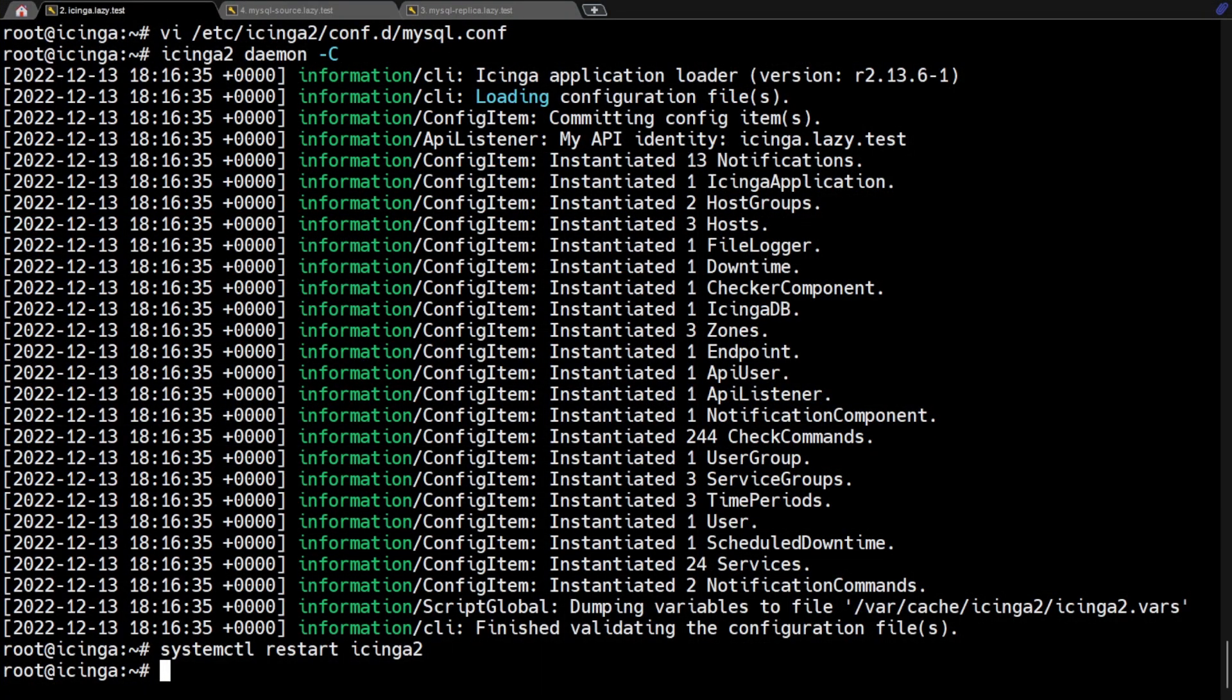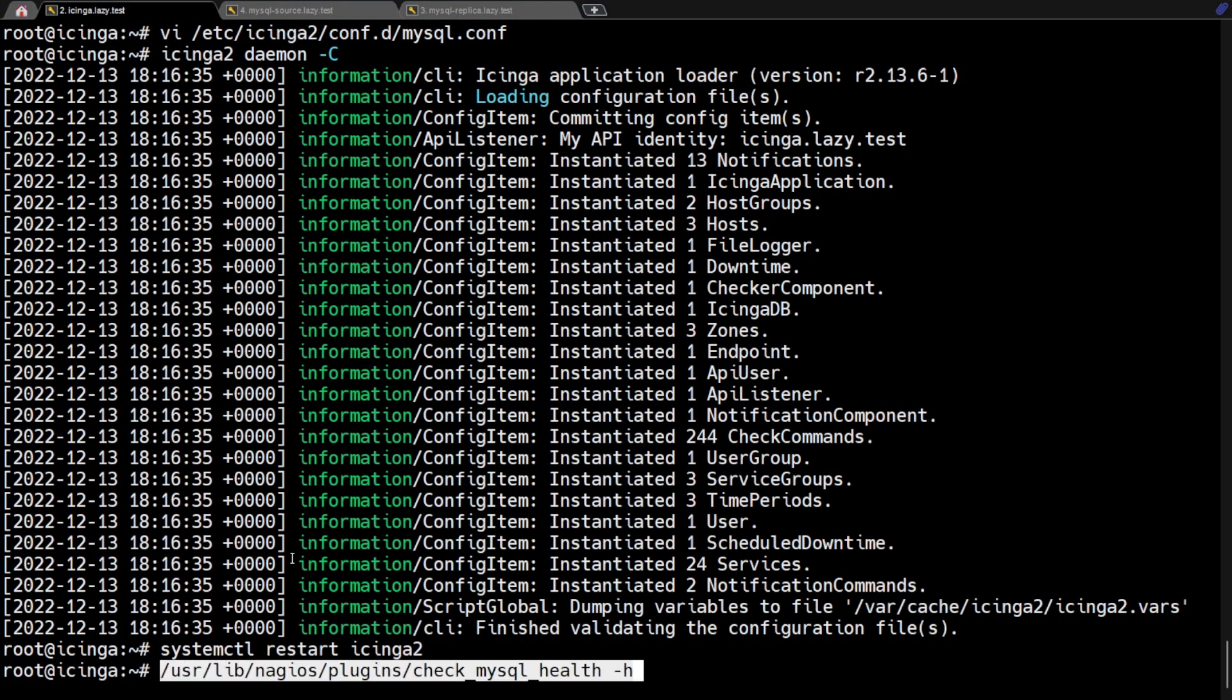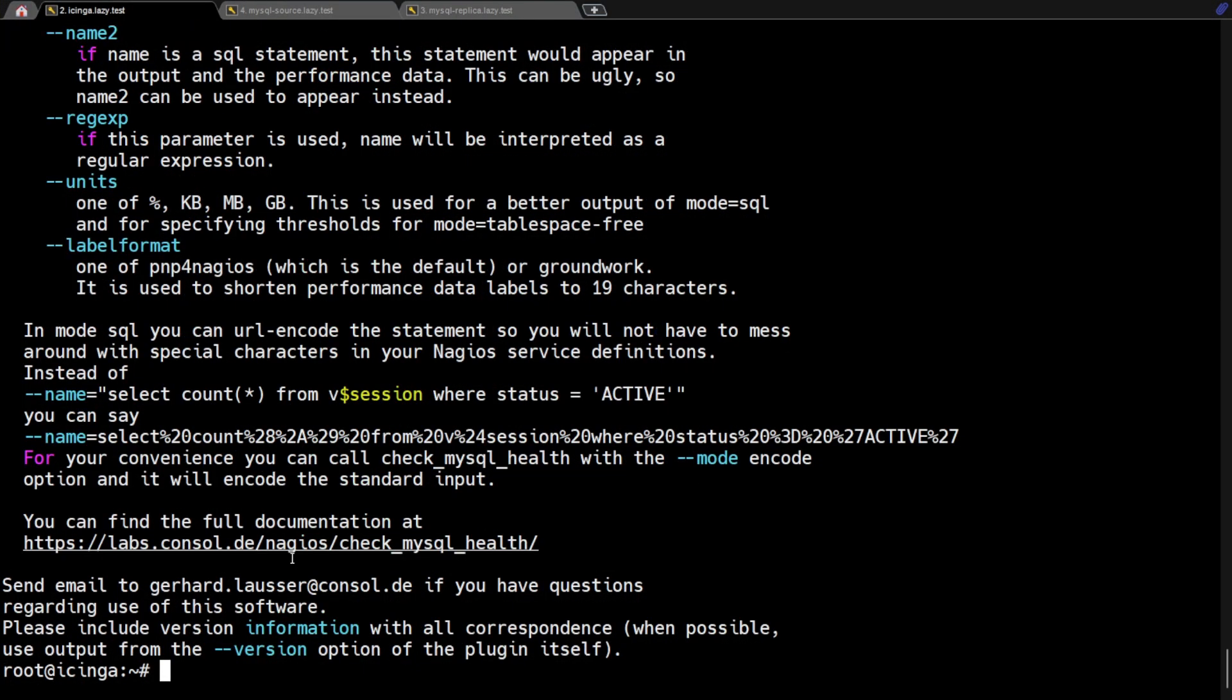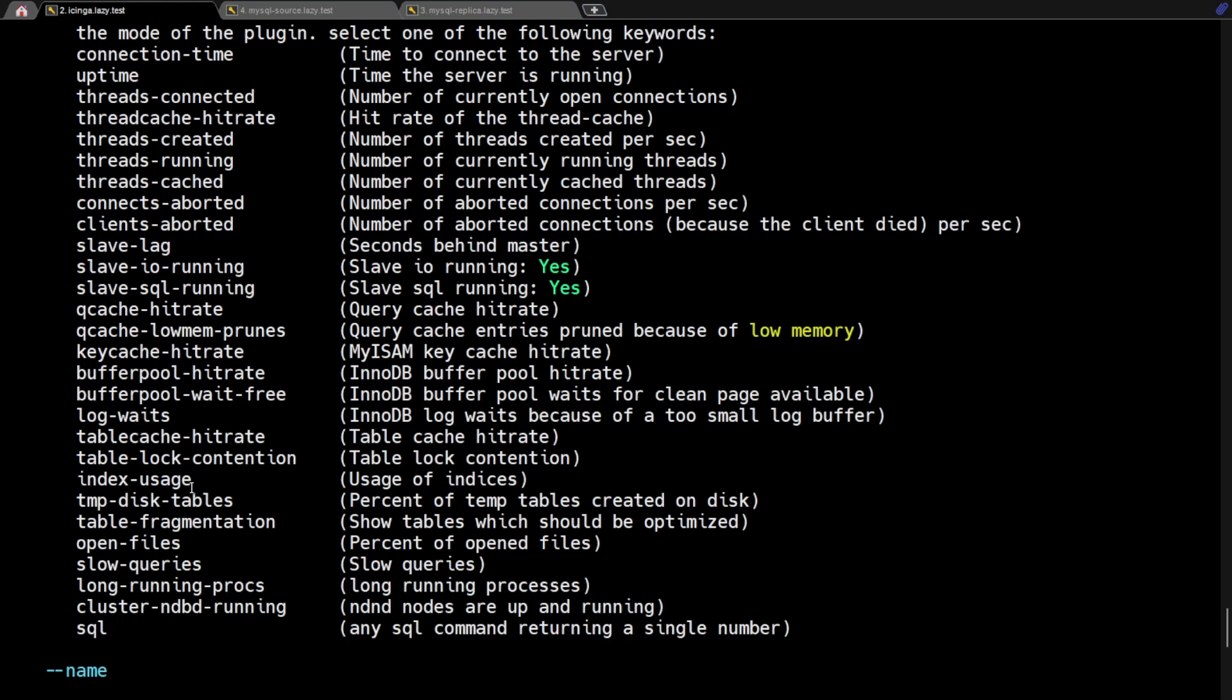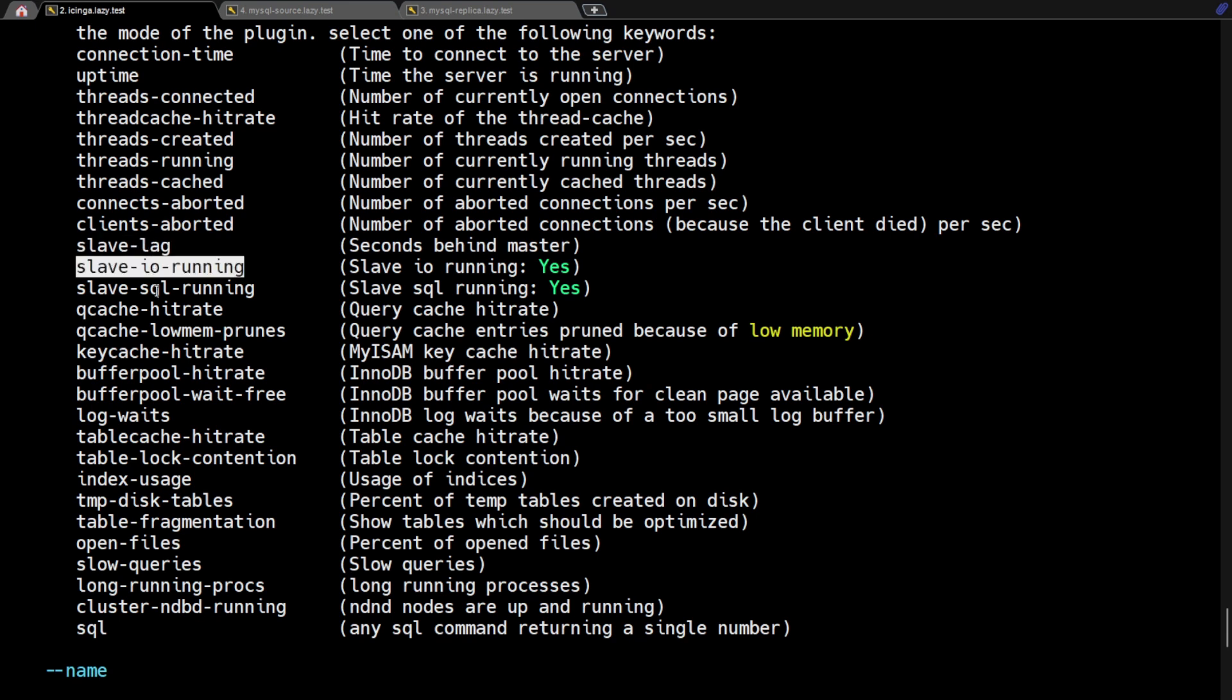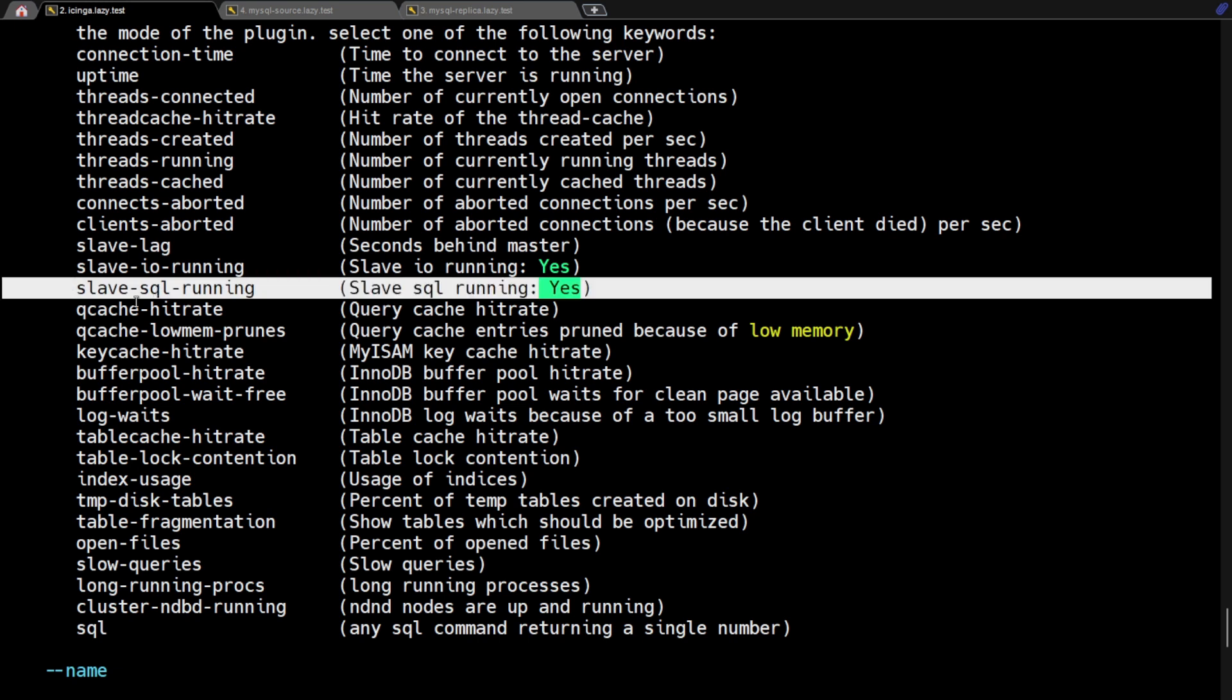Now let's proceed with the setup for monitoring MySQL replication. If we look at the available modes of the check MySQL health plugin, there are three available modes to check MySQL replication. There is the slave lag, slave IO running, and slave SQL running.